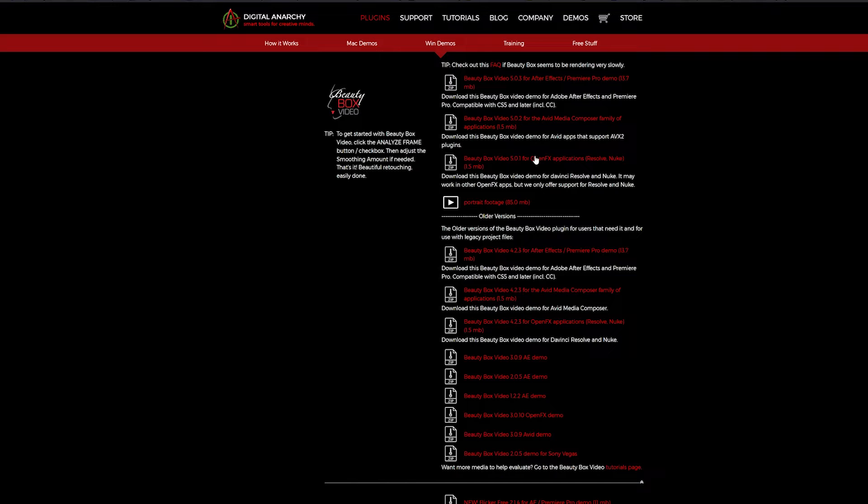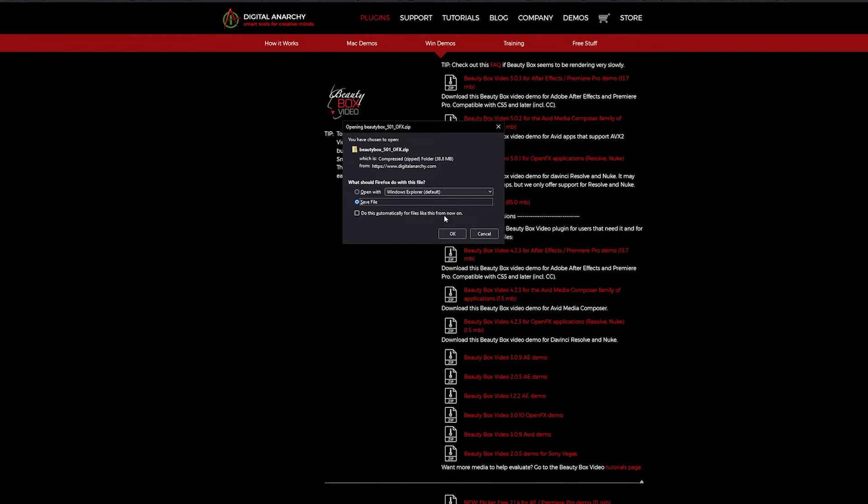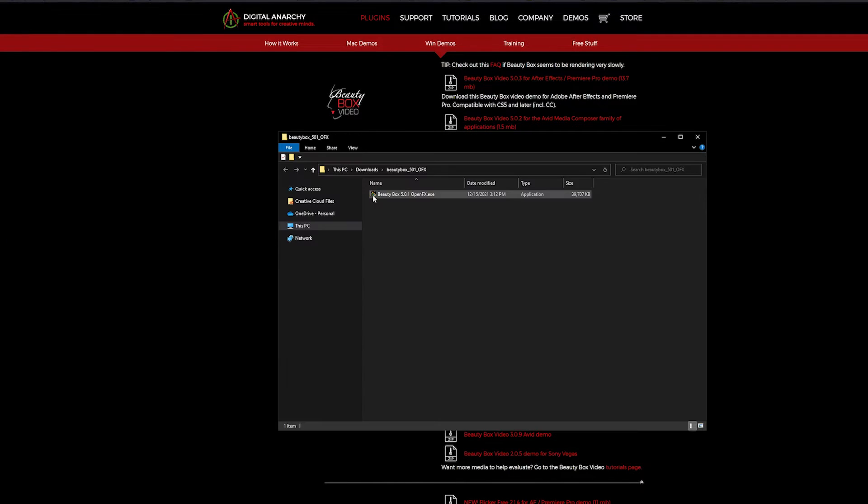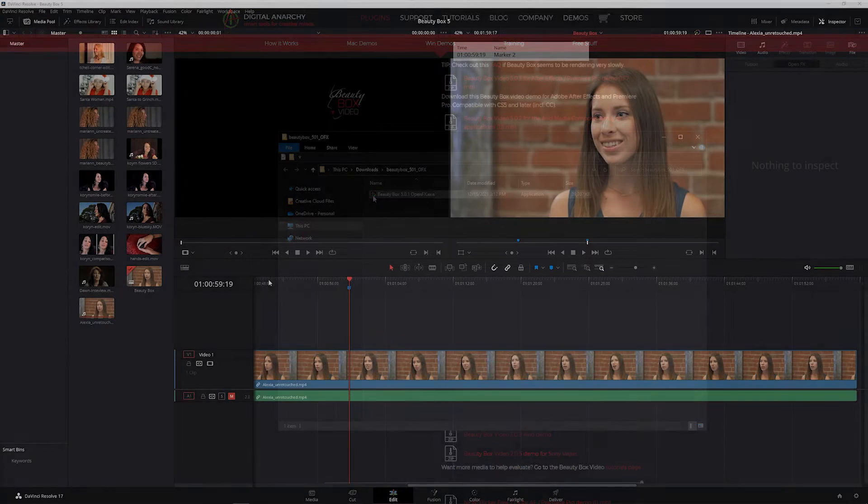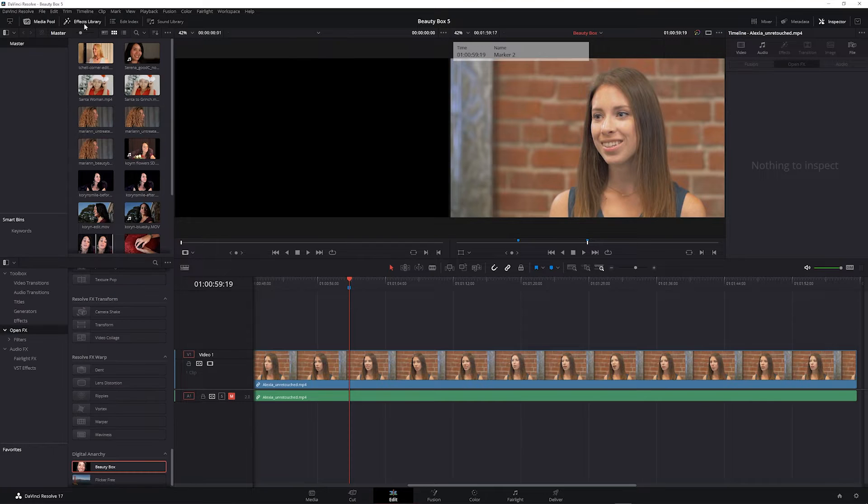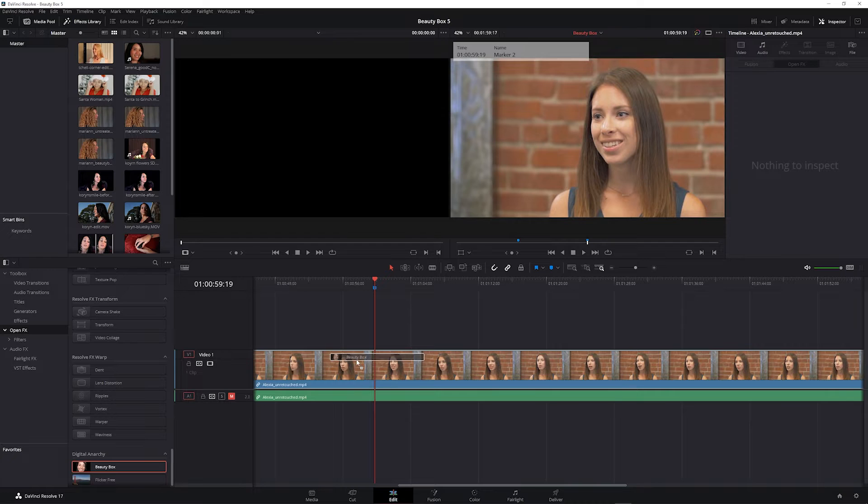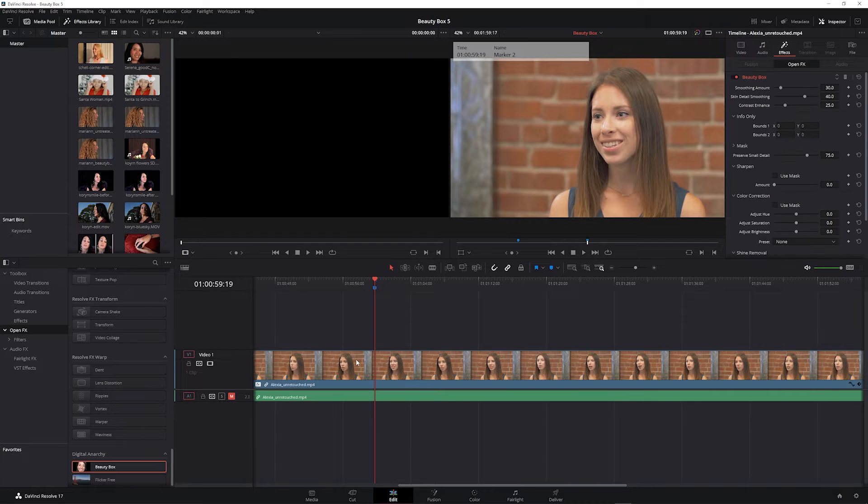I'm going to download the OpenFX version for Resolve, Nuke, and other OpenFX applications. Once it's installed you can open up Resolve. Once Beauty Box is installed you can find it in your effects library under OpenFX Digital Anarchy and drag it onto your clip.